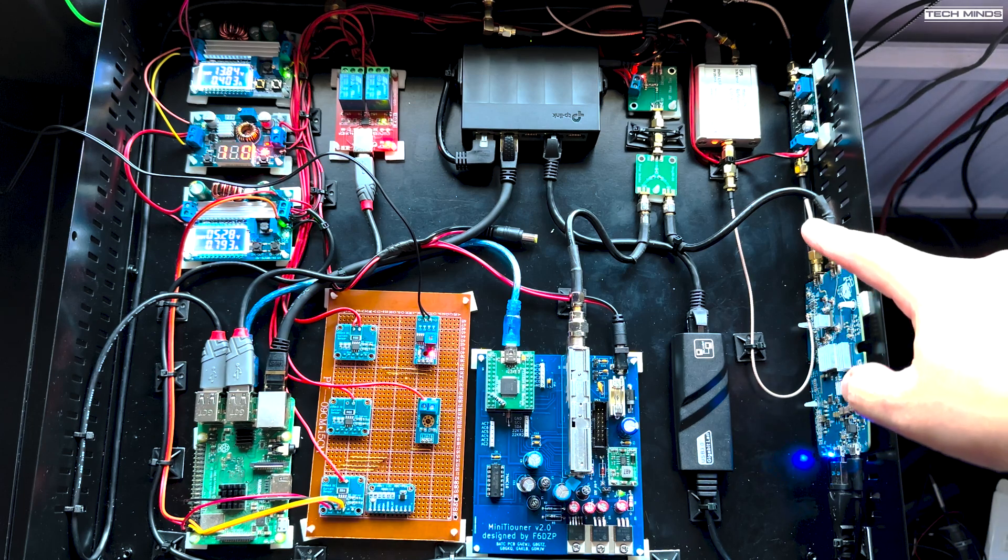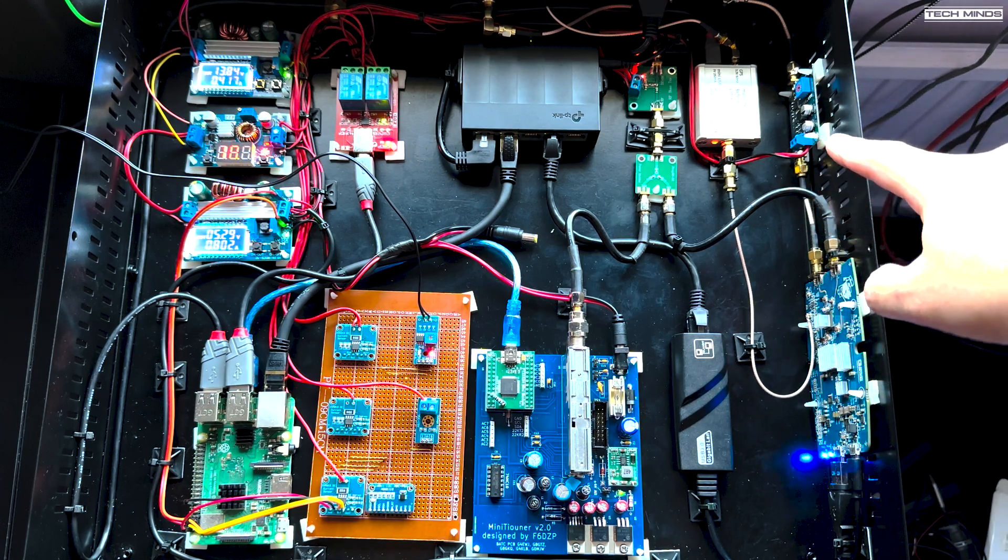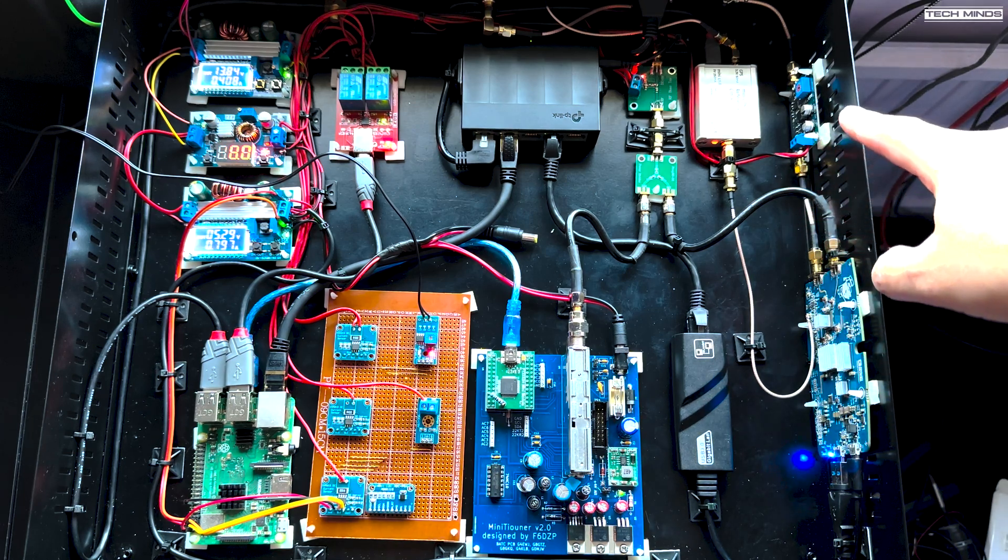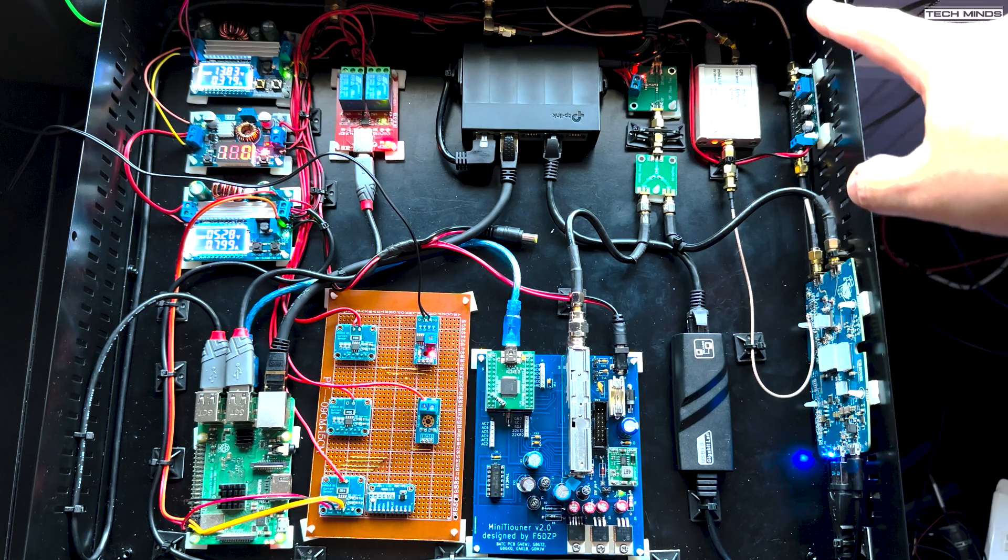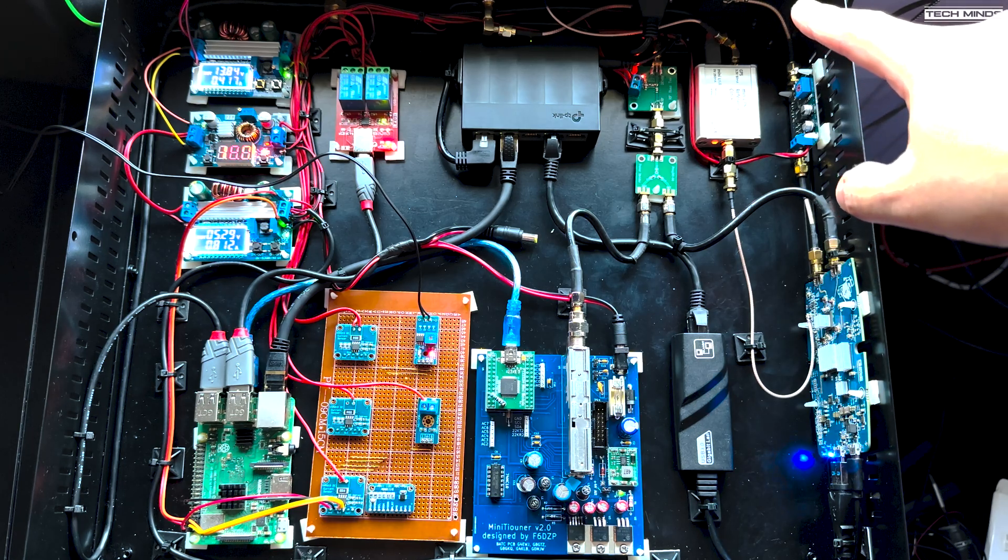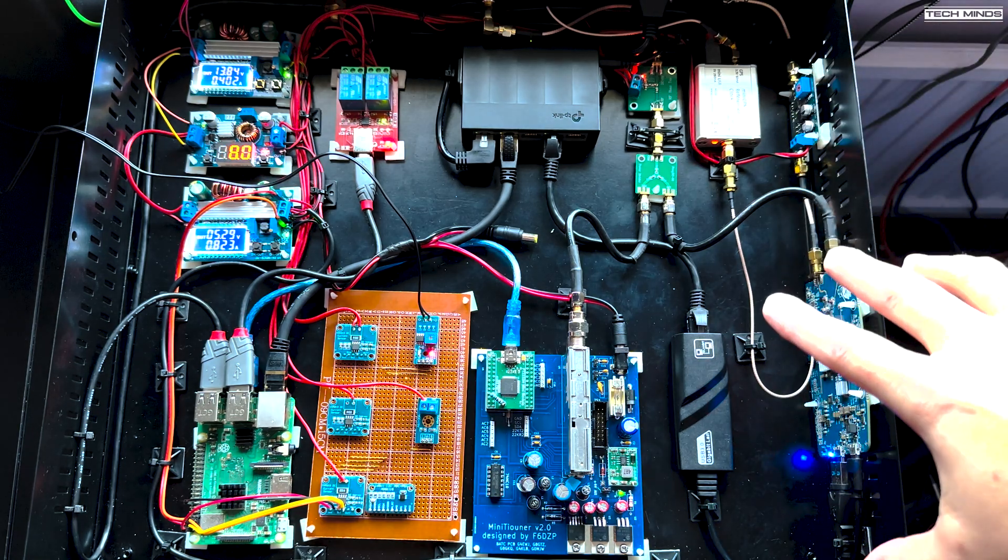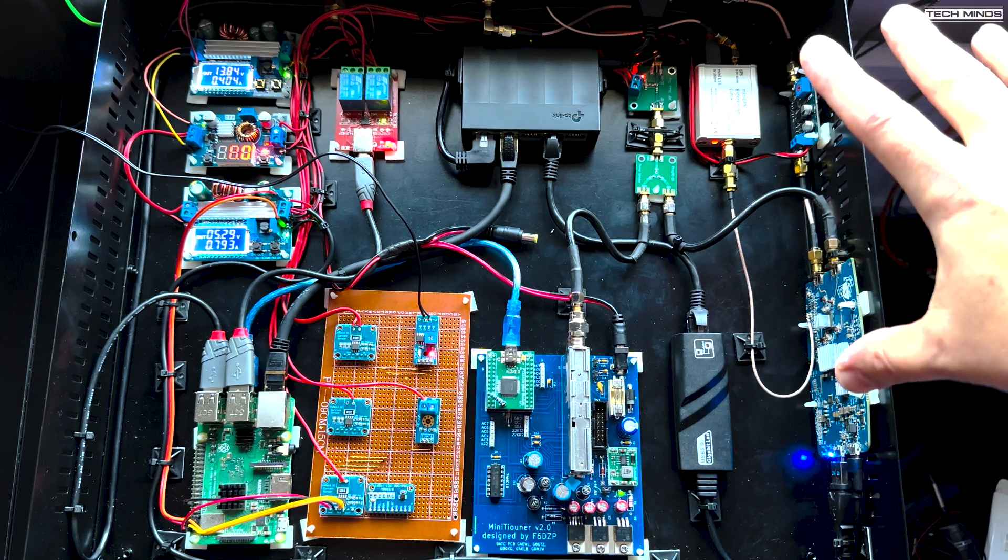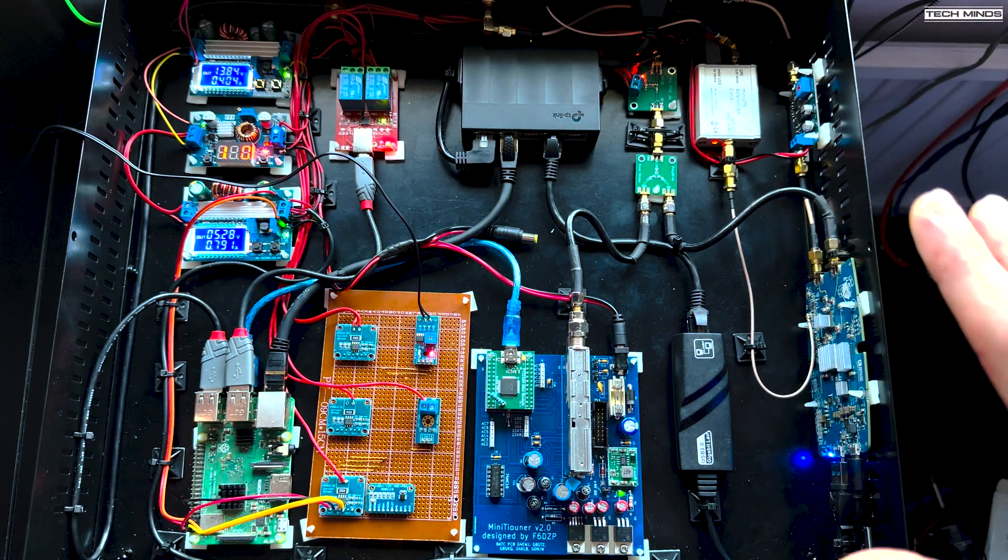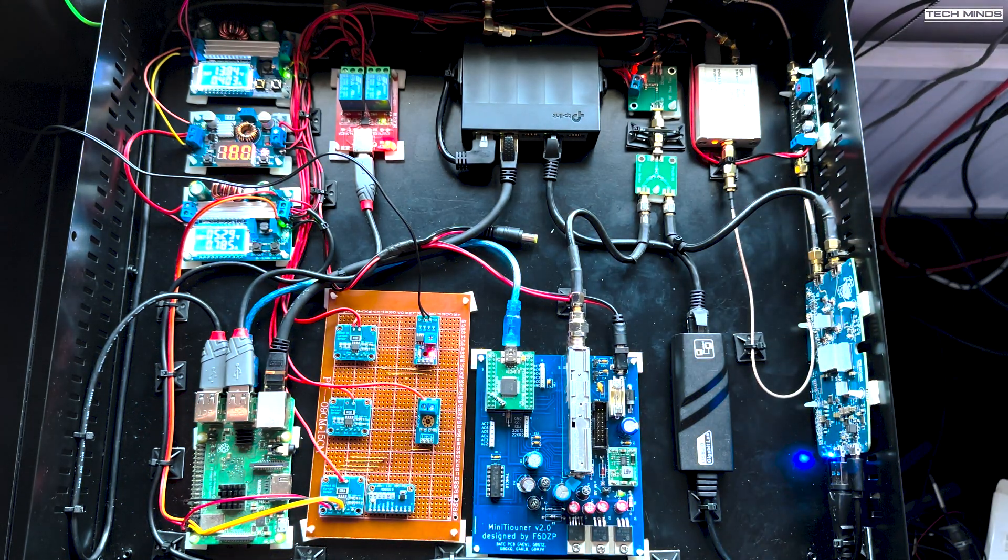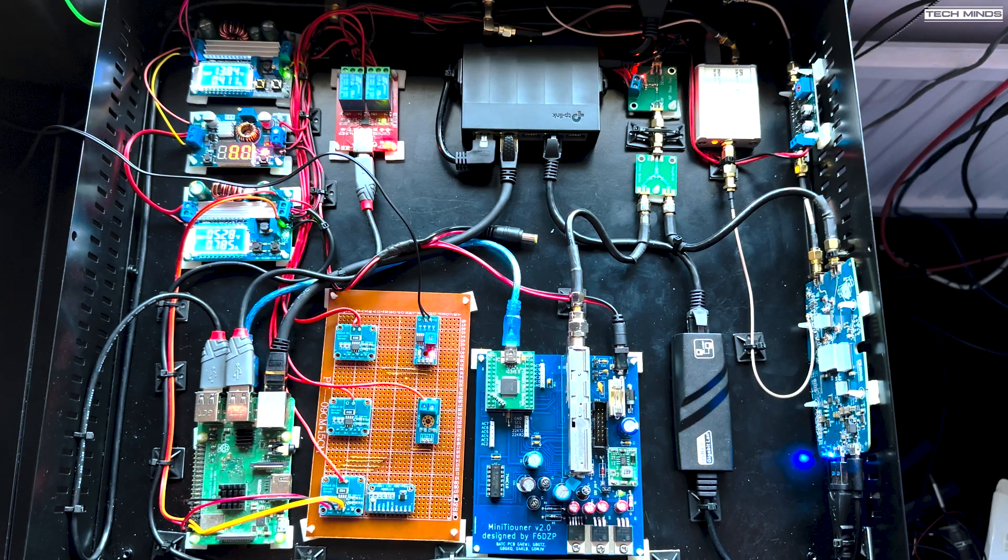So we've got the Pluto mounted on the side that's connected to its ethernet connection here. The output of the Pluto then goes to the preamp which is also connected on the side and then that goes to the antenna connection on the back.